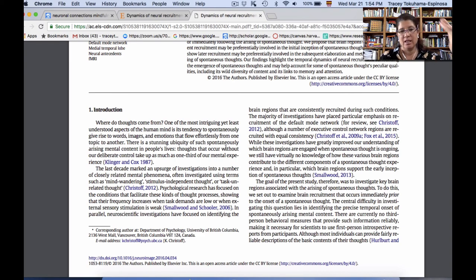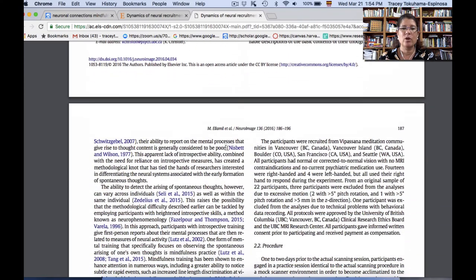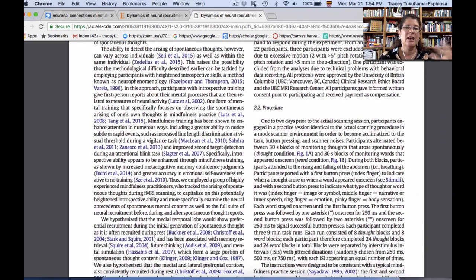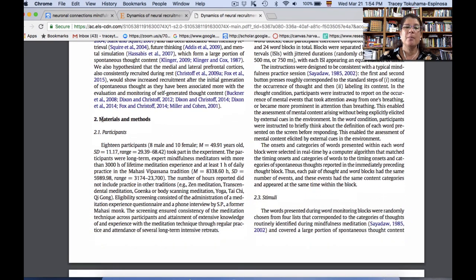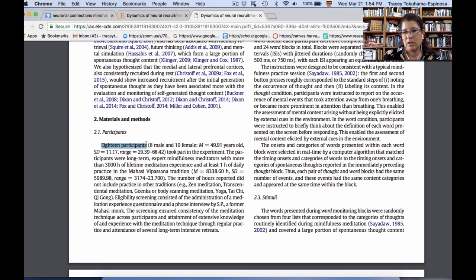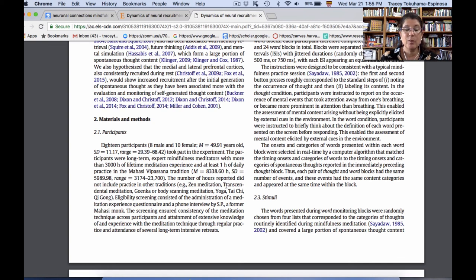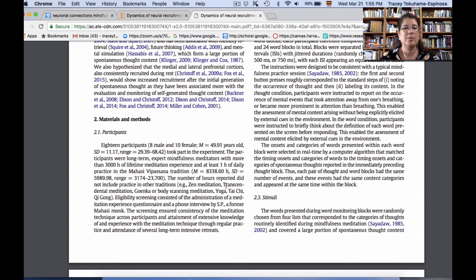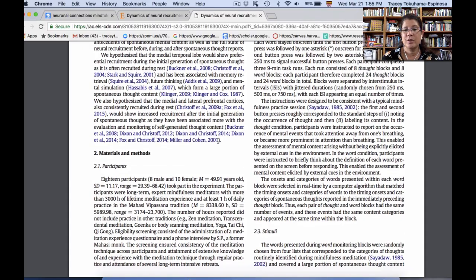While the introduction globally tells you what is already known — all the background before they present their methodology — when you get to materials and methods, you'll figure out exactly how many people were in the study. Here we realize these are 18 participants, not equally balanced: eight males and ten females. They are adults, older people, with a wide age range. So we know we're looking at an adult study with 18 people. Eighteen isn't bad, but it's not 1,000 — and it's not just a case study, so it sits somewhere in the middle as far as reliability and generalizability of findings.